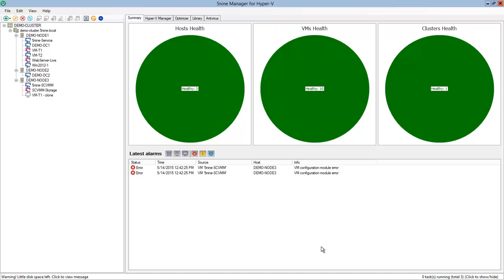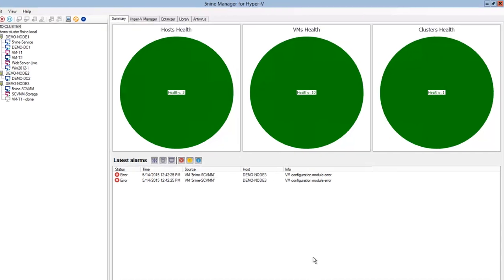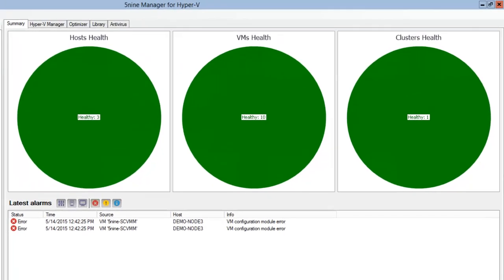5nine Manager's summary information allows you to quickly get an overview of your overall Hyper-V system health. This includes clusters, hosts and virtual machines.